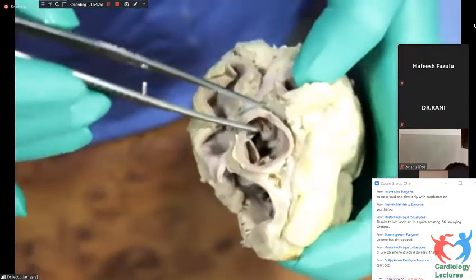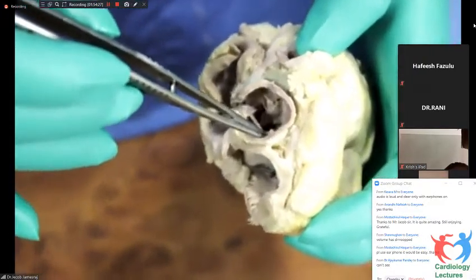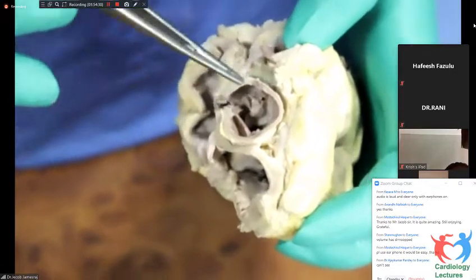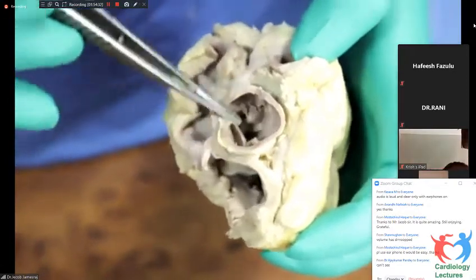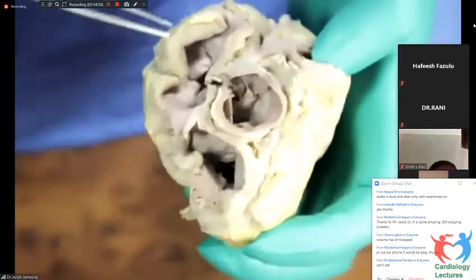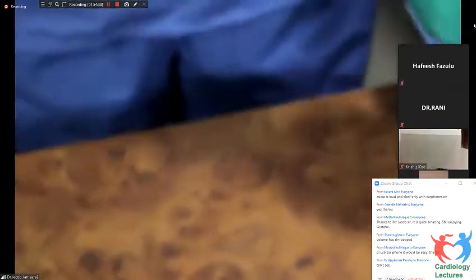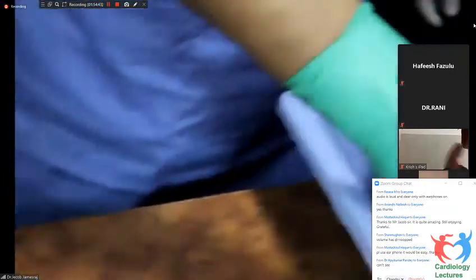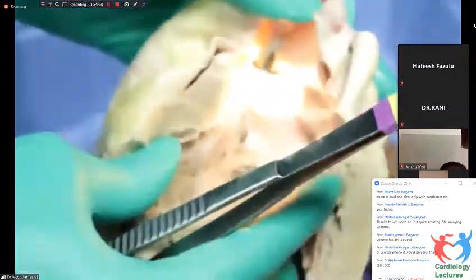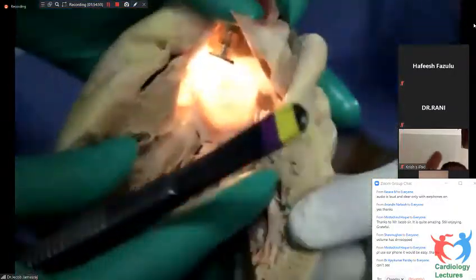The right is there, giving off the right coronary artery which goes around the tricuspid valve. And the left is here — the left main — that gives off the circumflex, which goes around the mitral valve.